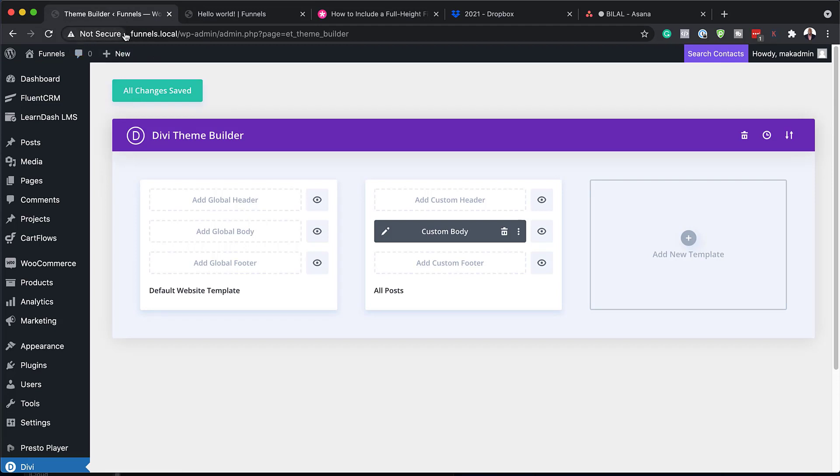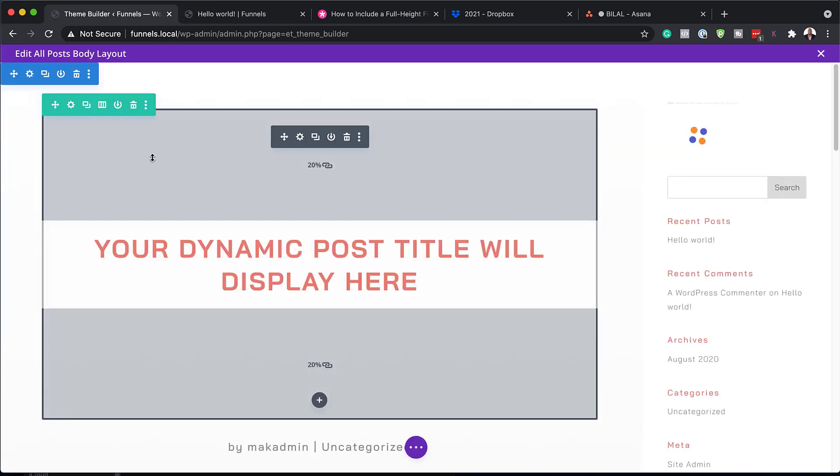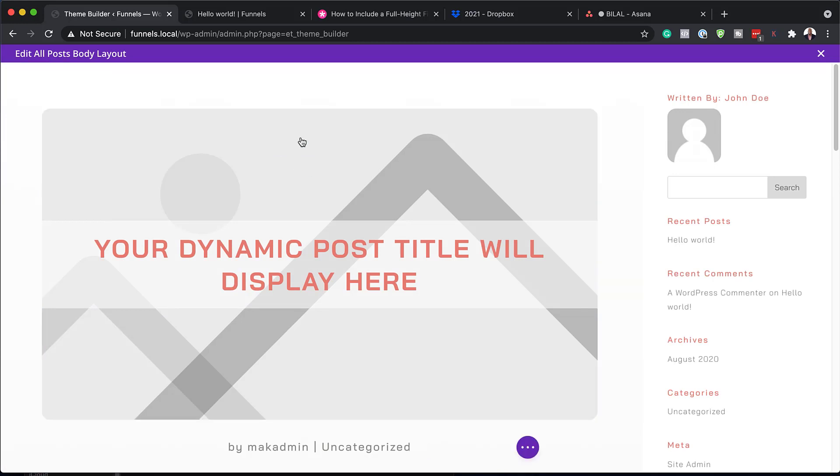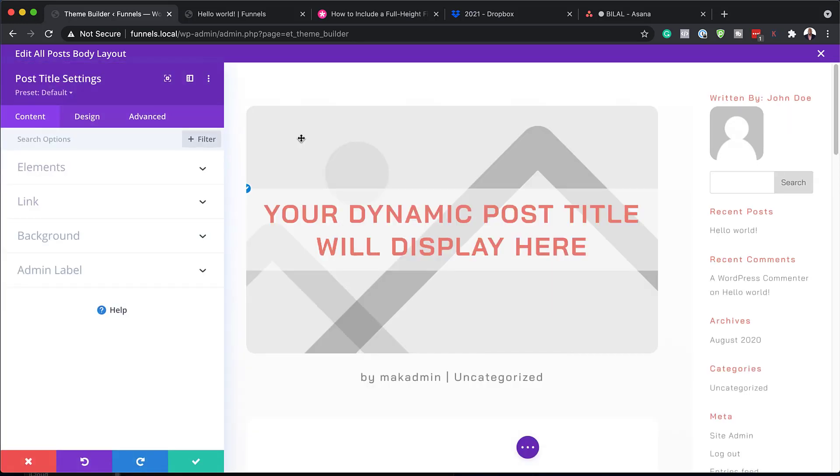So to do that, you want to come back over here to your theme builder. Click on this pencil icon on your post template. Right. So let's start off with taking a look here at our main module here, which is the post title settings.